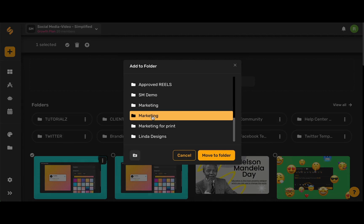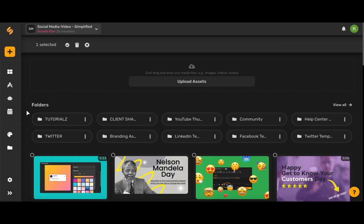Simply select the folder and then click Move to Folder. Now I'm going to show you how to use this in practice.